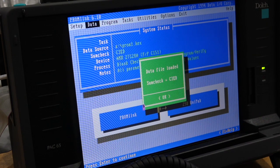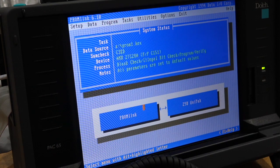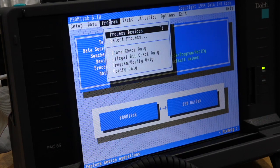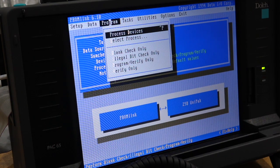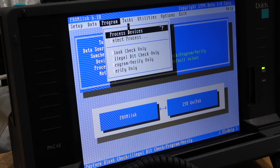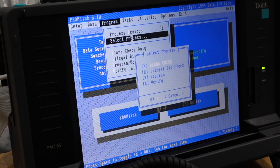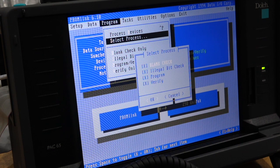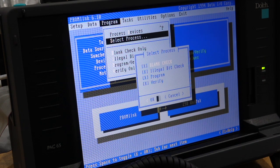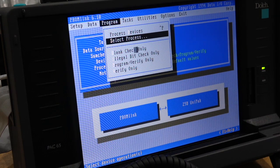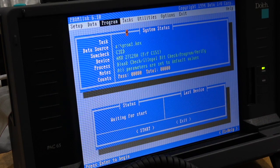Okay. And now let's try to burn. Process devices, select process, then check, a little bit check, program, verify. Okay. Sounds like a good start.